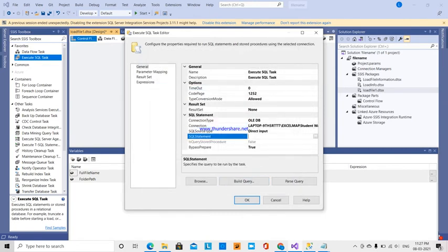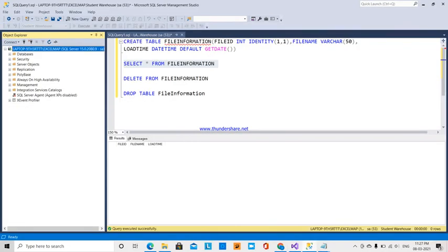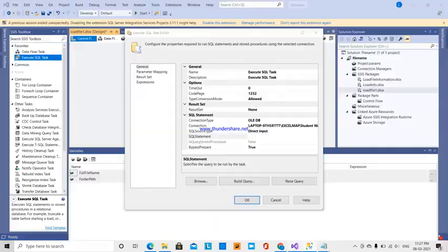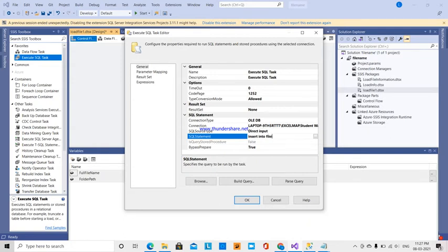The source type is set to Direct Input. Since file_id is an auto-increment identity column and load_time has a default value of the current date, I only need to pass the file name. I write the SQL statement: INSERT INTO file_information (file_name) VALUES (?). The question mark is the parameter placeholder for the value we will pass.